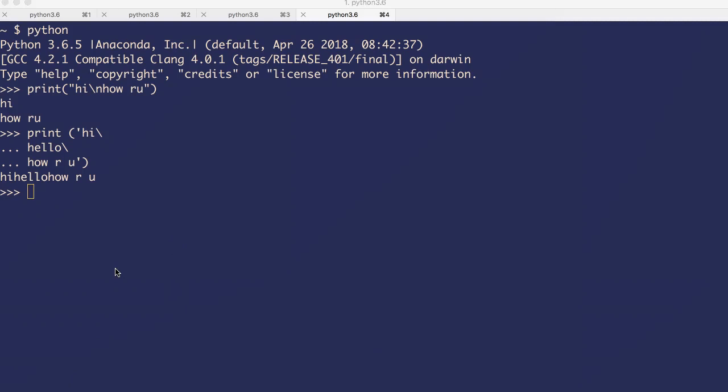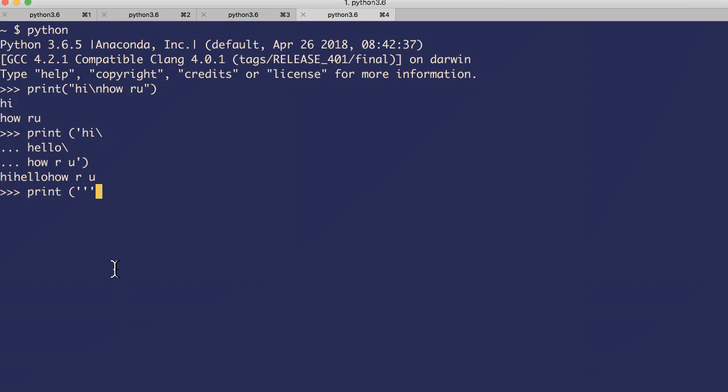There is another thing called triple-quoted strings. For example, print - use triple quotes. Now you can give multiple lines of data here: hi, hello, how are you. Right? All these three lines will be considered as a single string.